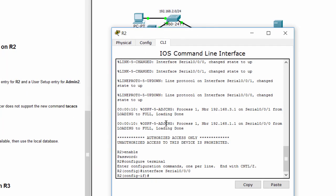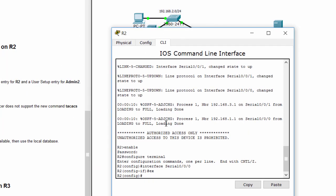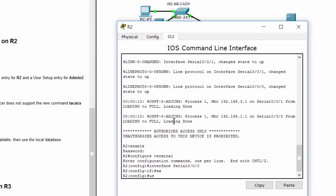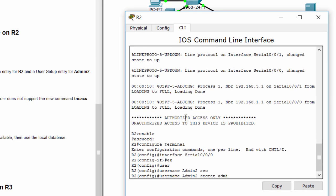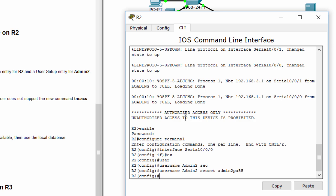Before we start to configure authentication using server, we must configure a local user for backup. If the connection to server is disconnected, the router will use local user for authentication.